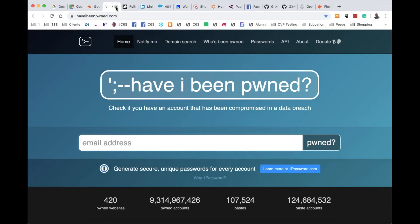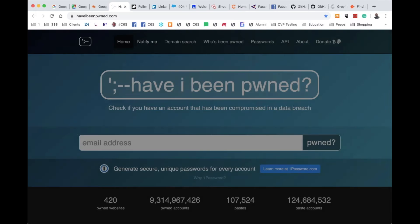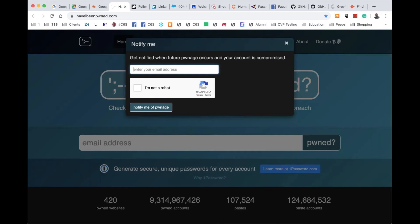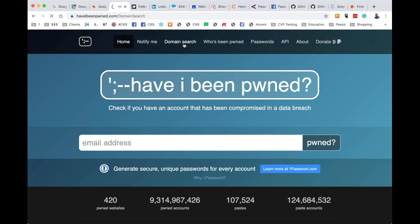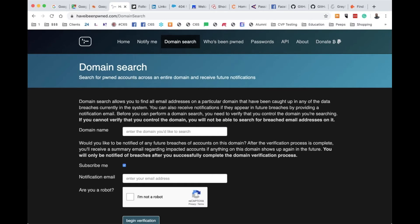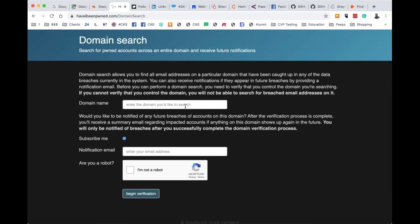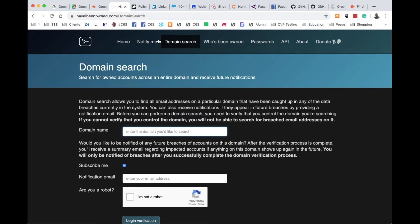We also talked about Have I Been Pwned. Another feature is that you can get notified if your email address is compromised. If you're part of a domain — this may cost extra — you can put your domain name in and get a notification if any email address including your domain is part of a breach. That does come in handy.